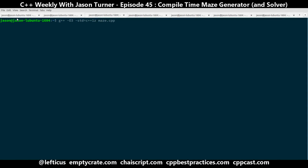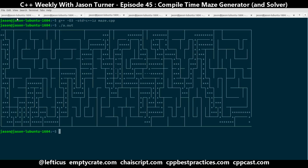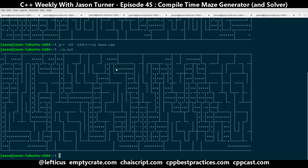Switching to my console and compiling this on the command line, I can compile it and execute it. This should be cross-platform and work with any C++14 compliant compiler. We can see in this randomly generated maze the path that it took to solve it, and in this particular case it only made one misstep right here.